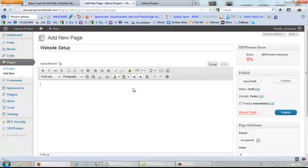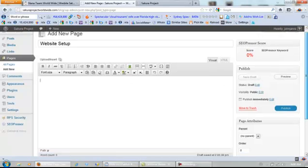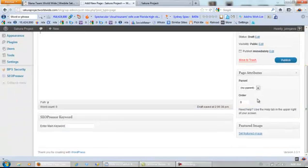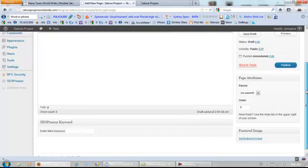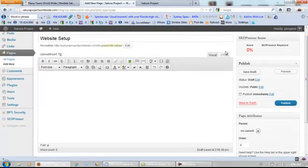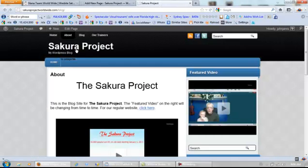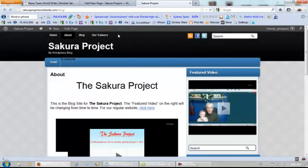We'll scroll down here and order this at number five, because we control the order of where our pages go. I'll show you the website right here — it's going to be one, two, three, four, five — it should appear right here.